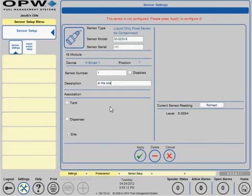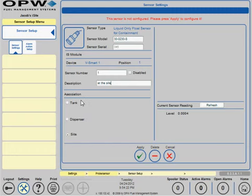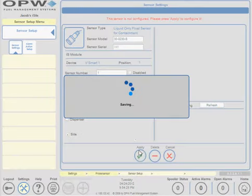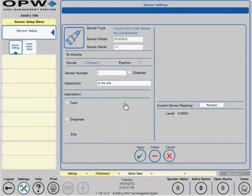For the association, you have three different associations: the tank location, dispenser, or the site. Once you've selected one of those, click apply and OK.